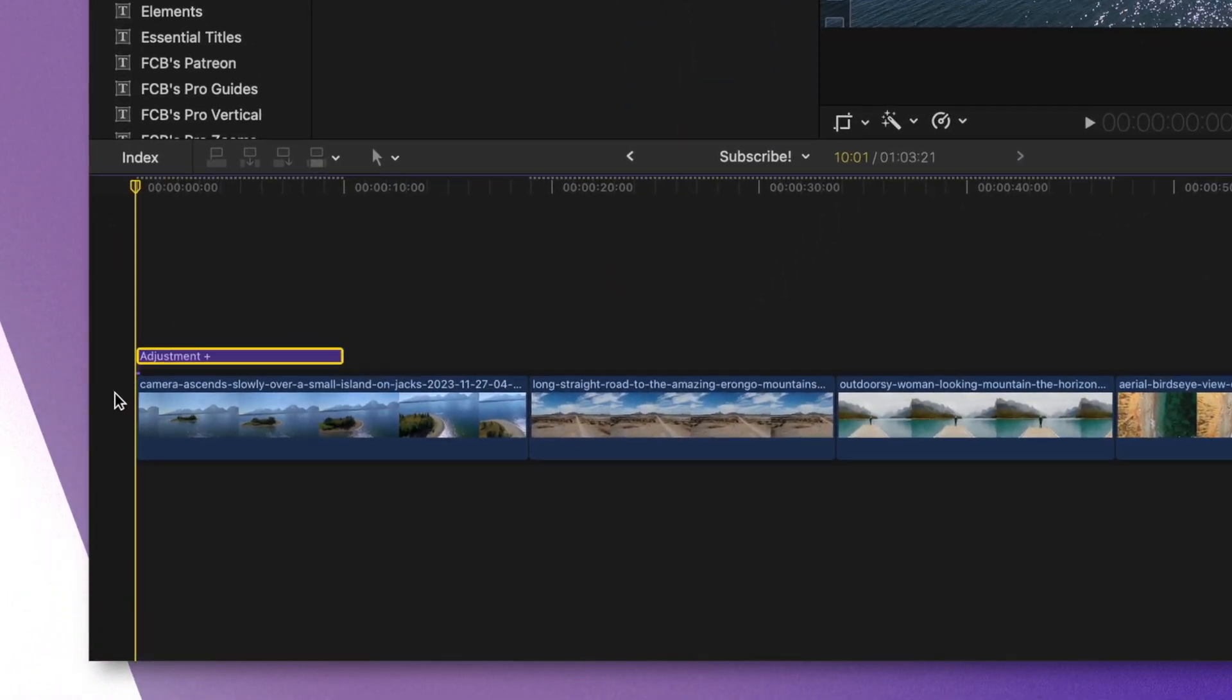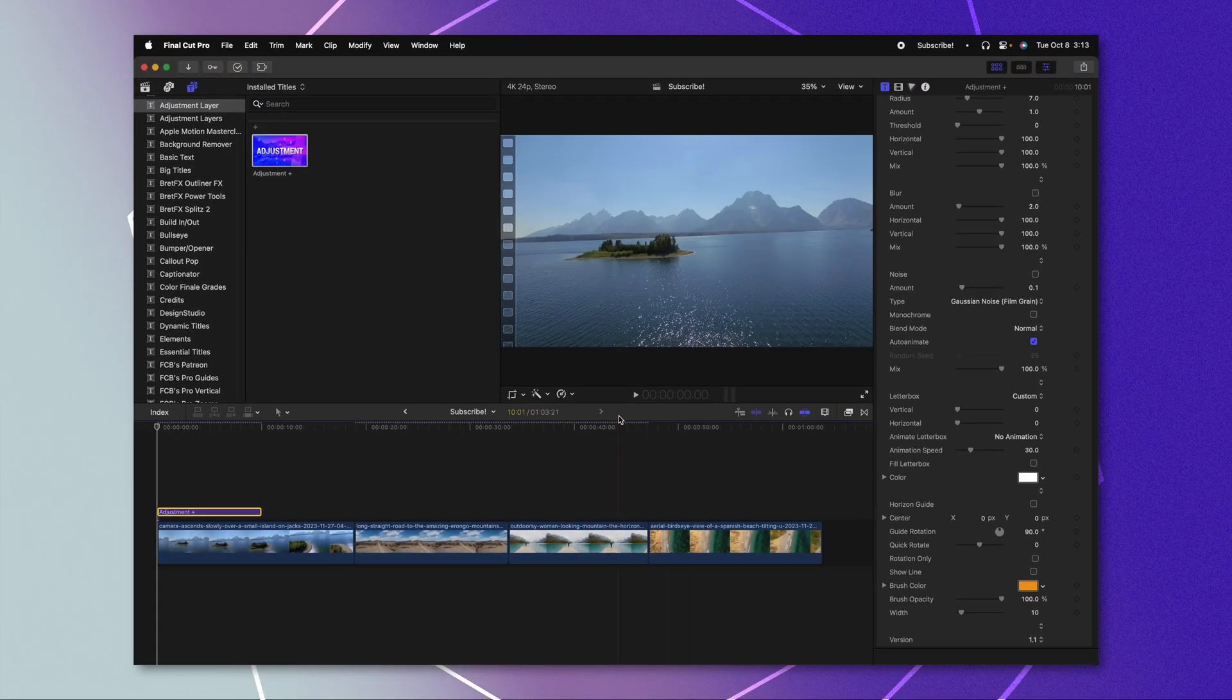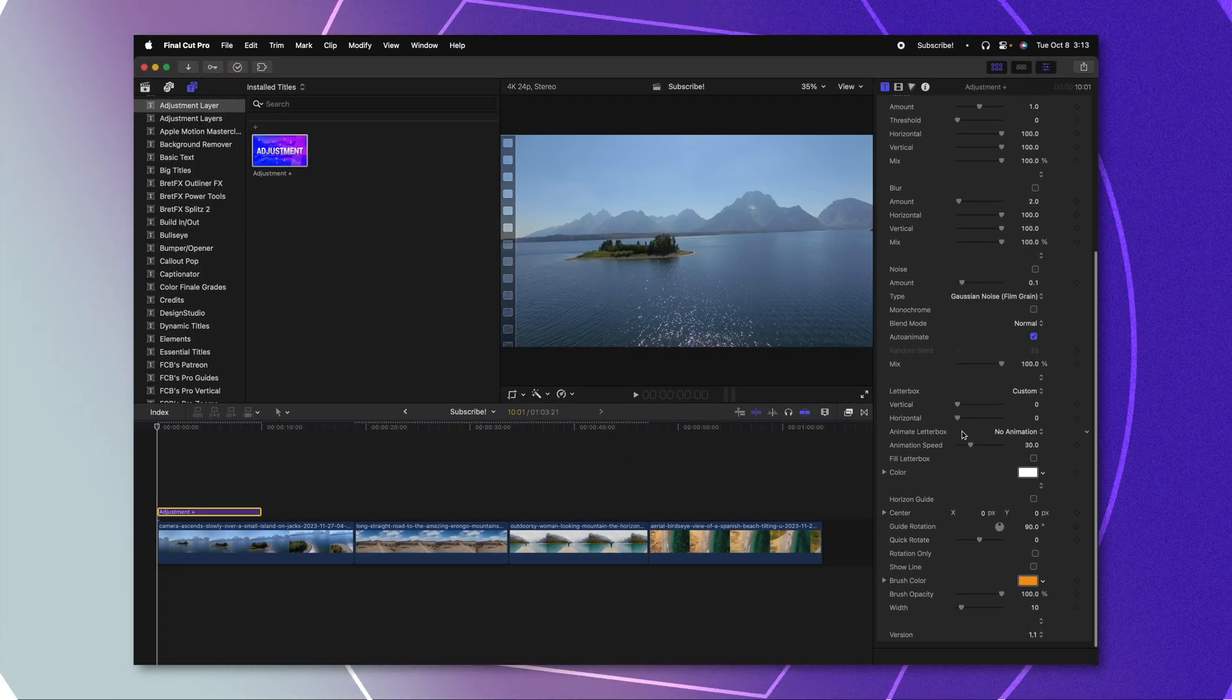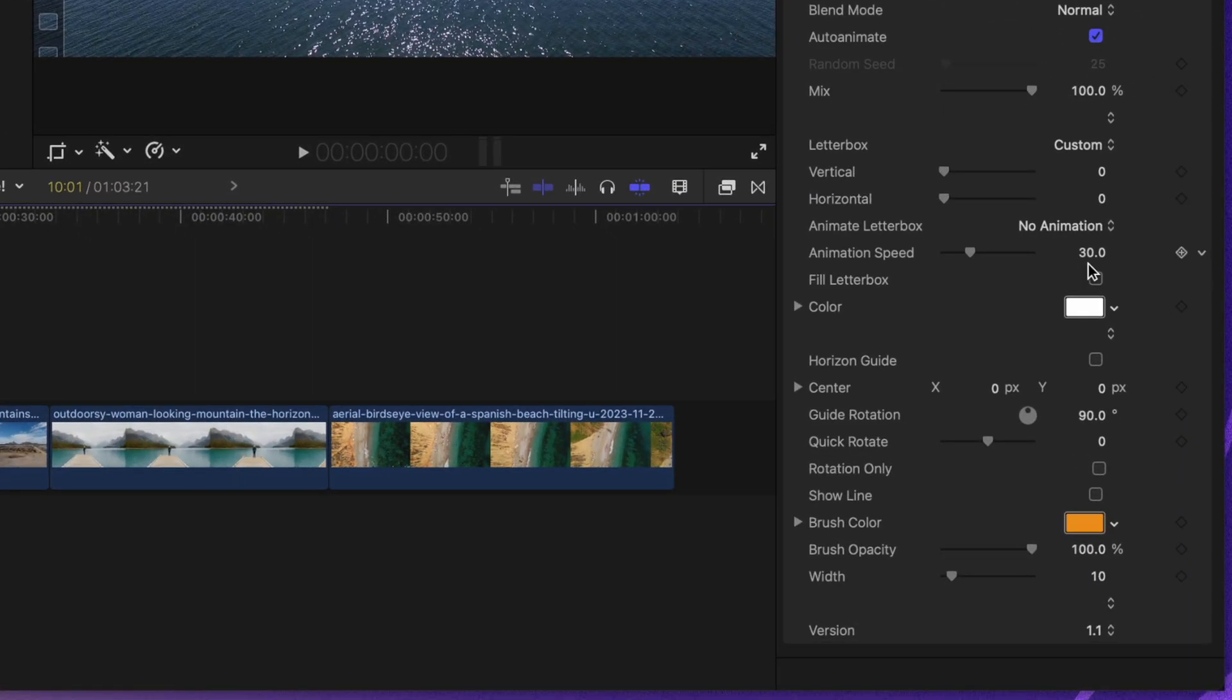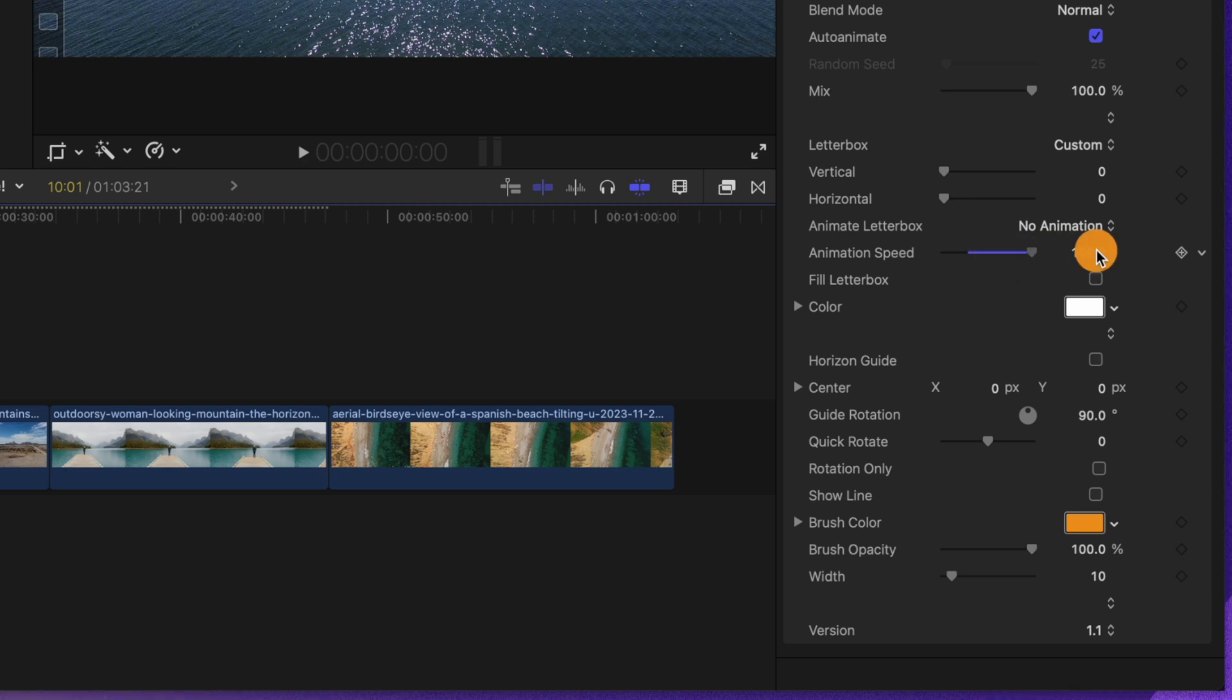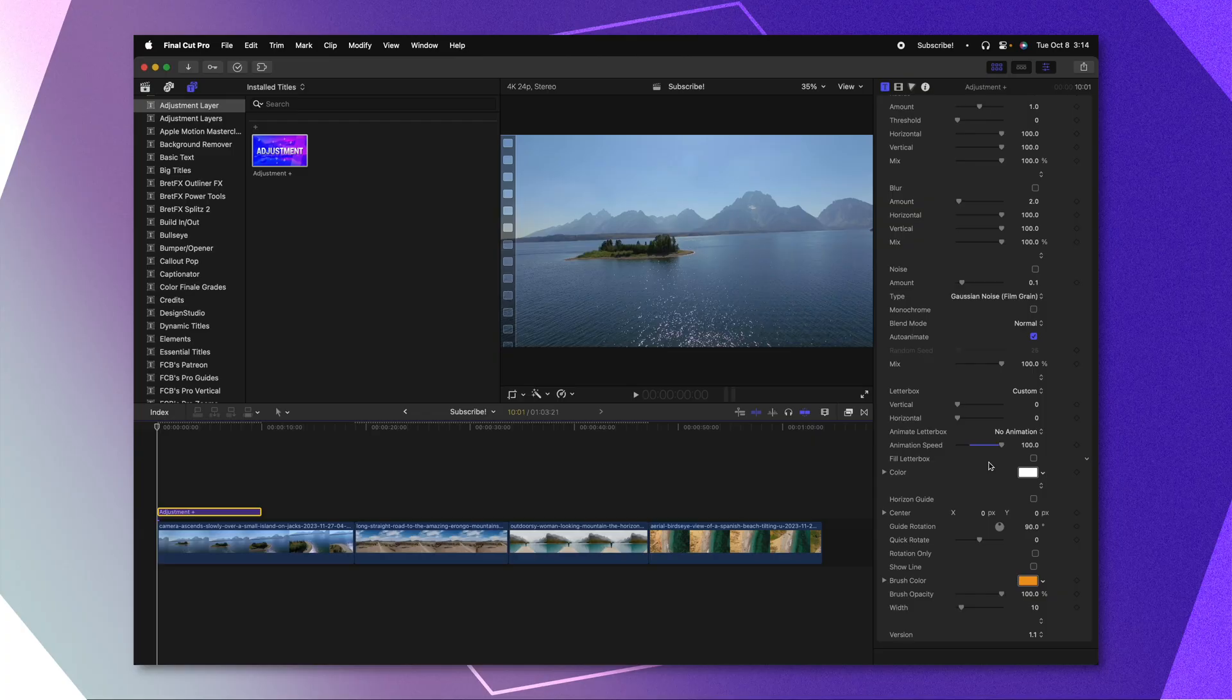So for example, my default adjustment layer is 10 seconds. So if we leave it at 10 seconds, an animation speed of 30 will take about one second. Or if I were to drag this all the way to 100, it's going to be around 3.3 seconds. It is a bit of an arbitrary value, so you're just going to need to experiment a little bit if you want the animations to take place in your project.